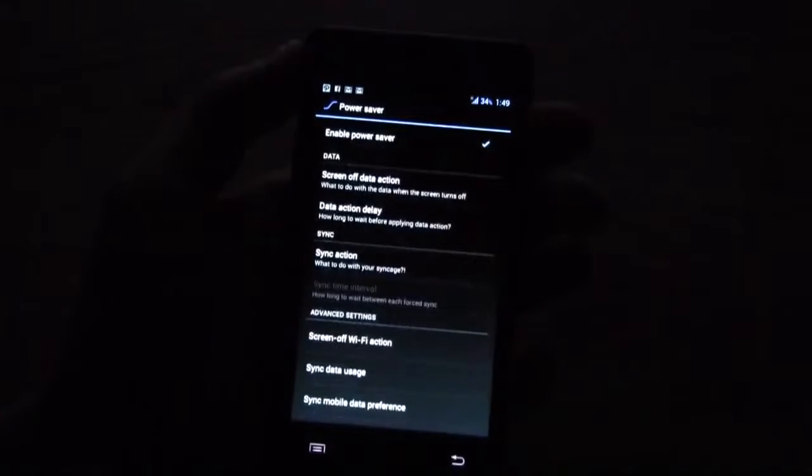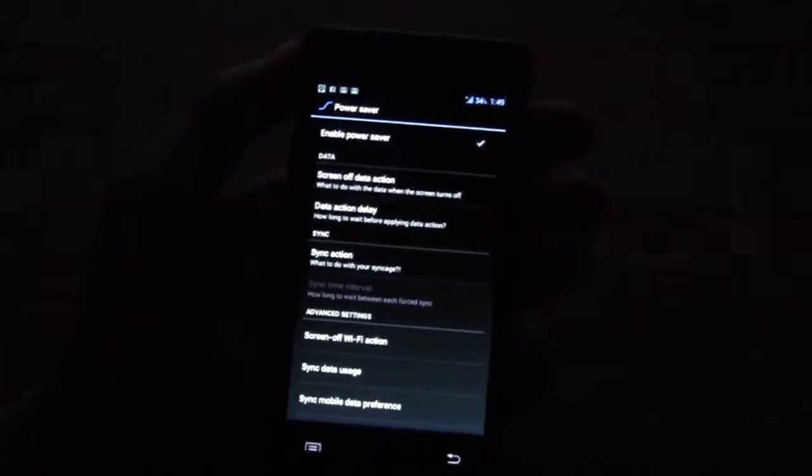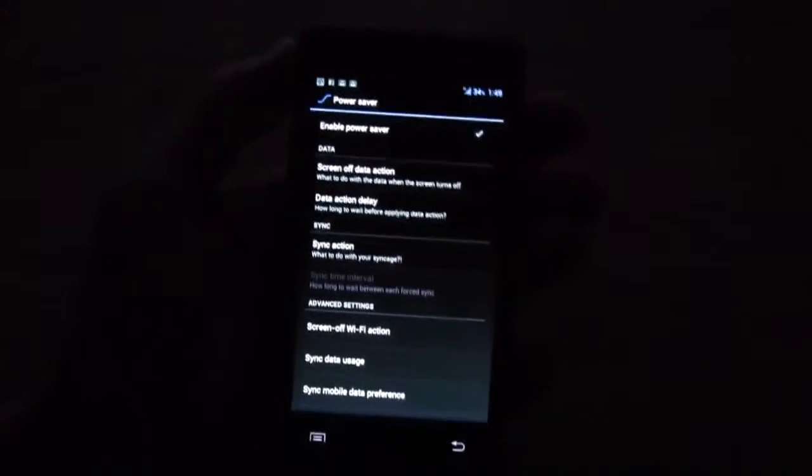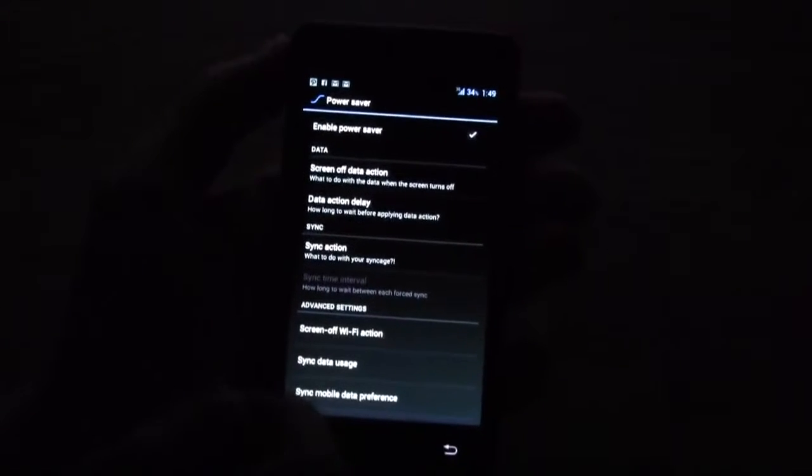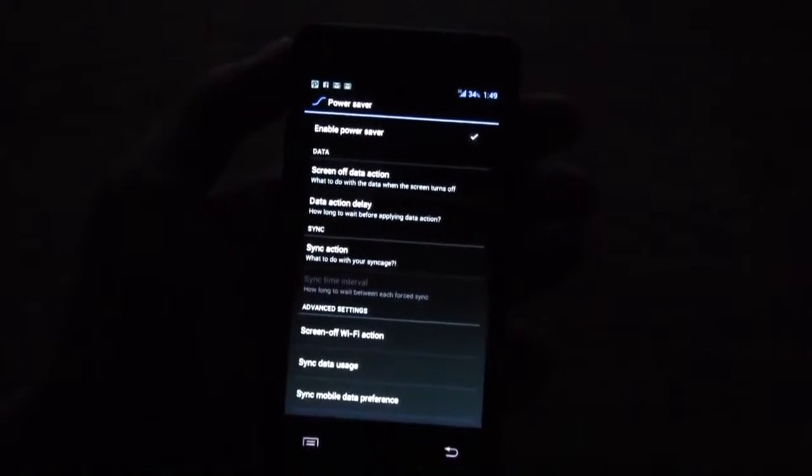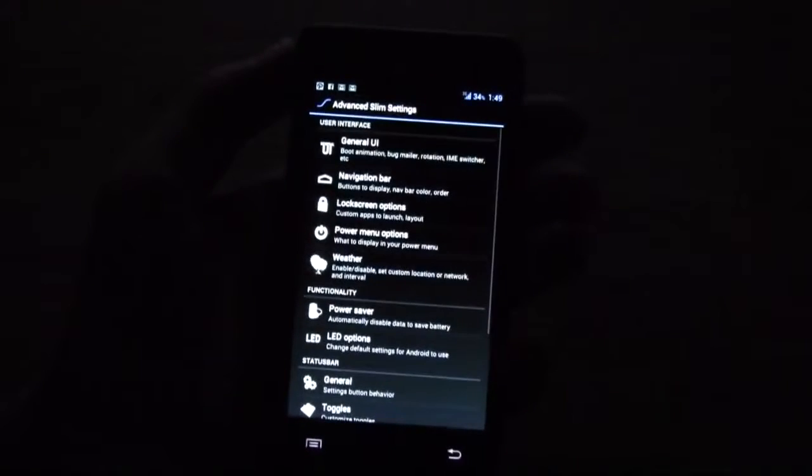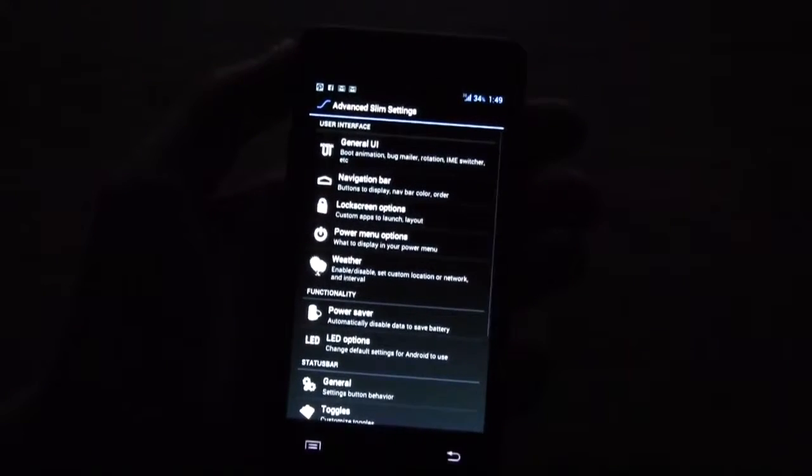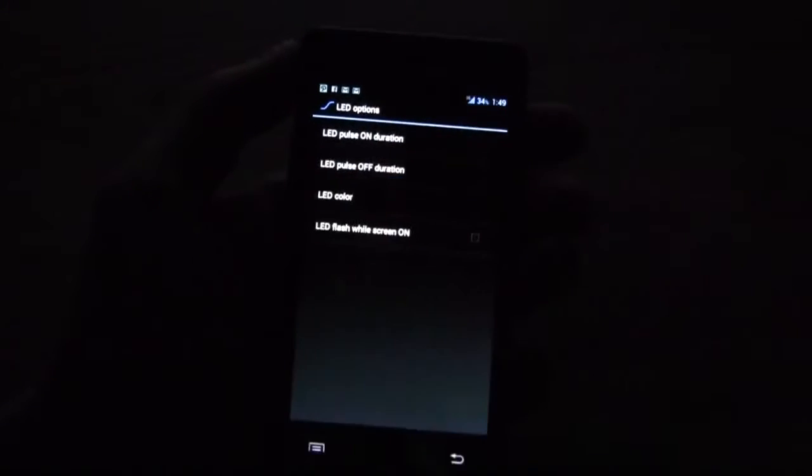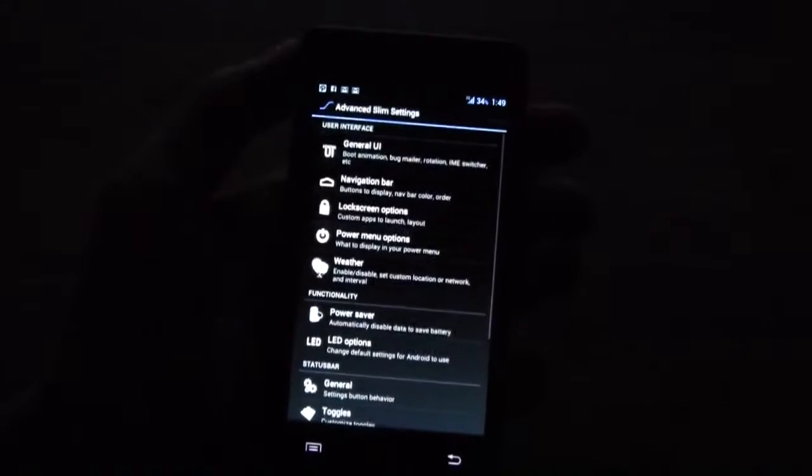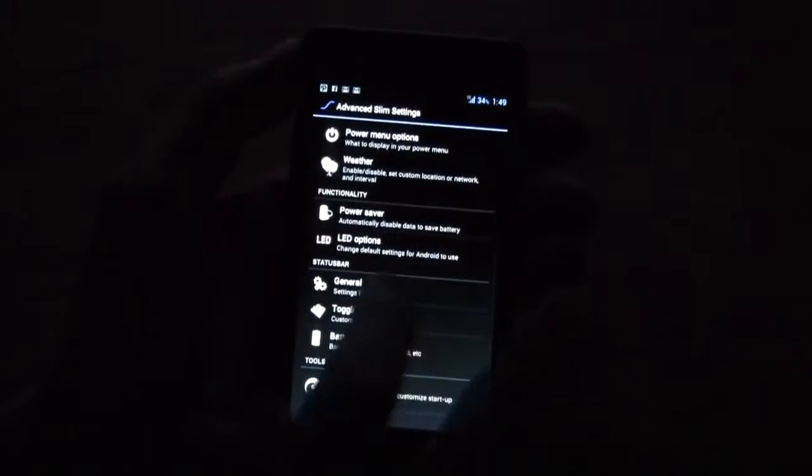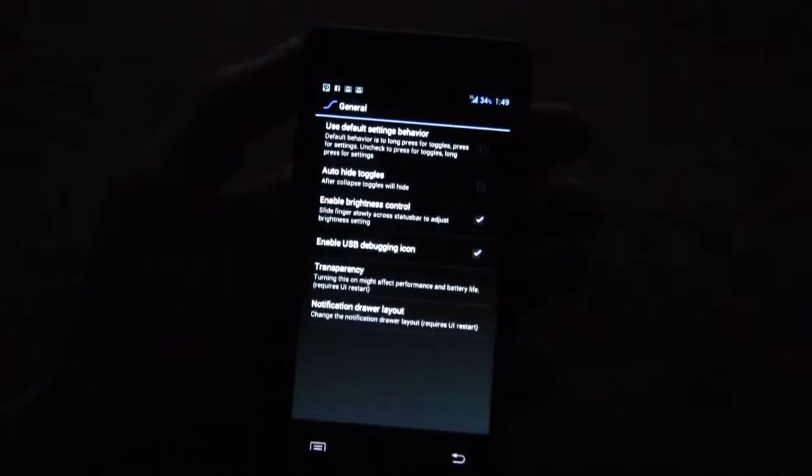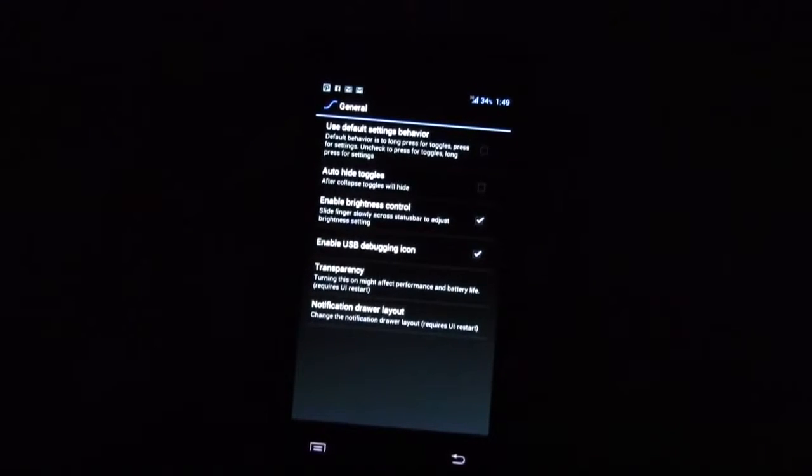We have a power saver over here that can switch off your data connection while your screen is off and you can switch off Wi-Fi and whatnot. LED options, well this is obviously for your status and notification LED here and then there are a couple of general settings about brightness control.